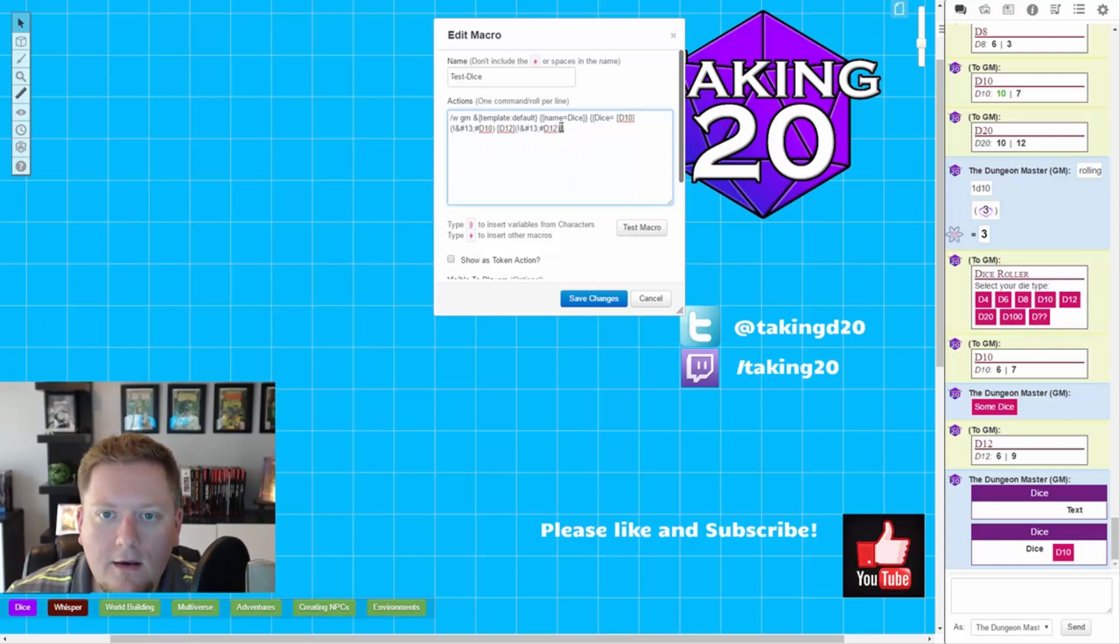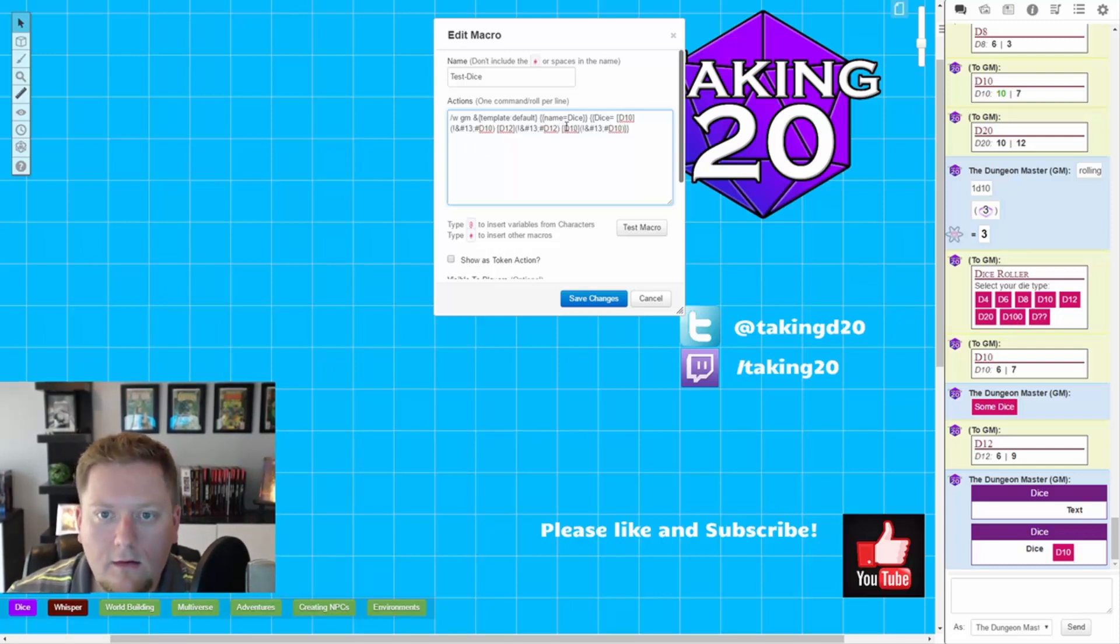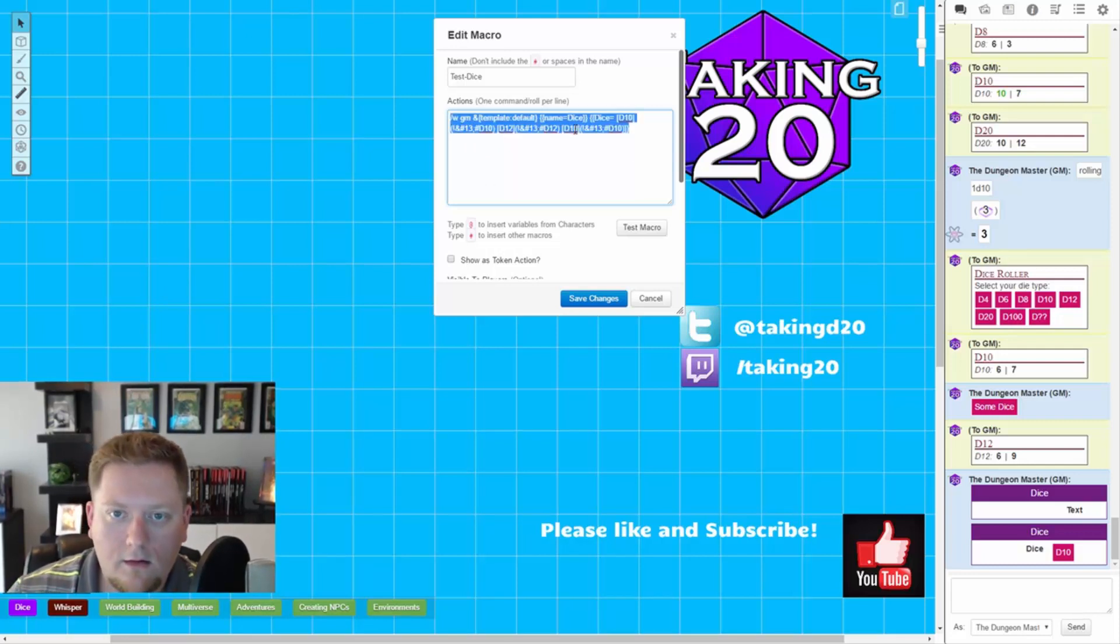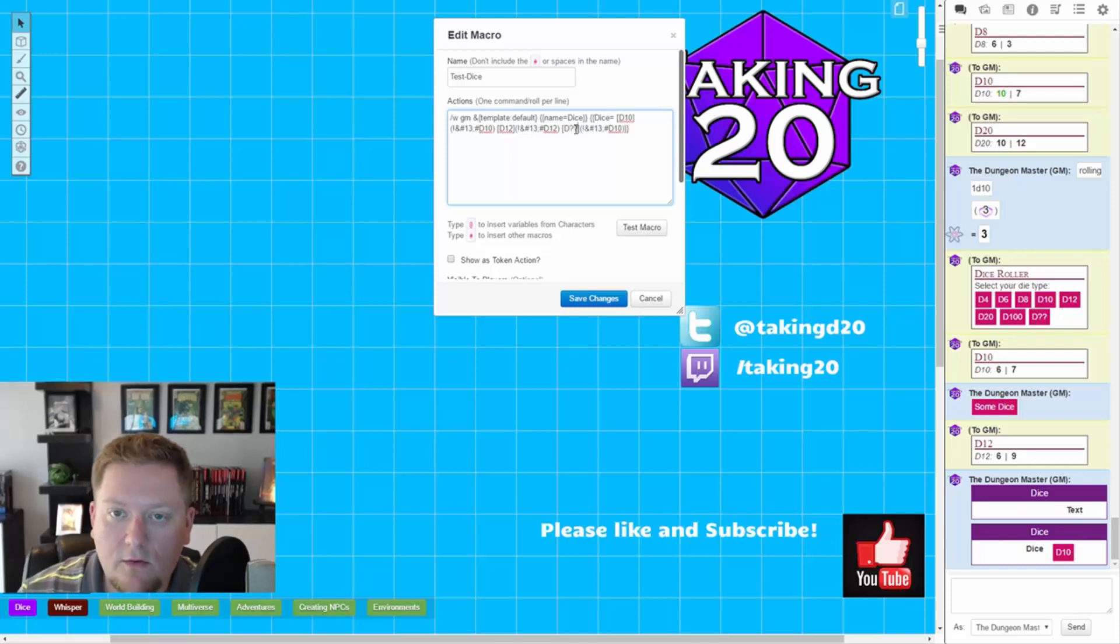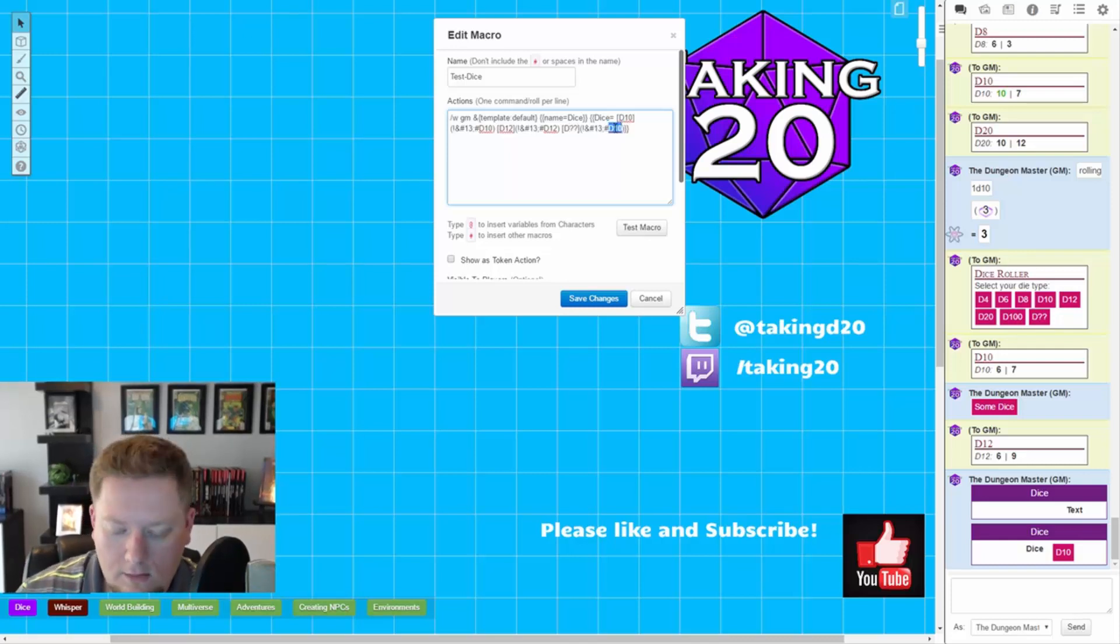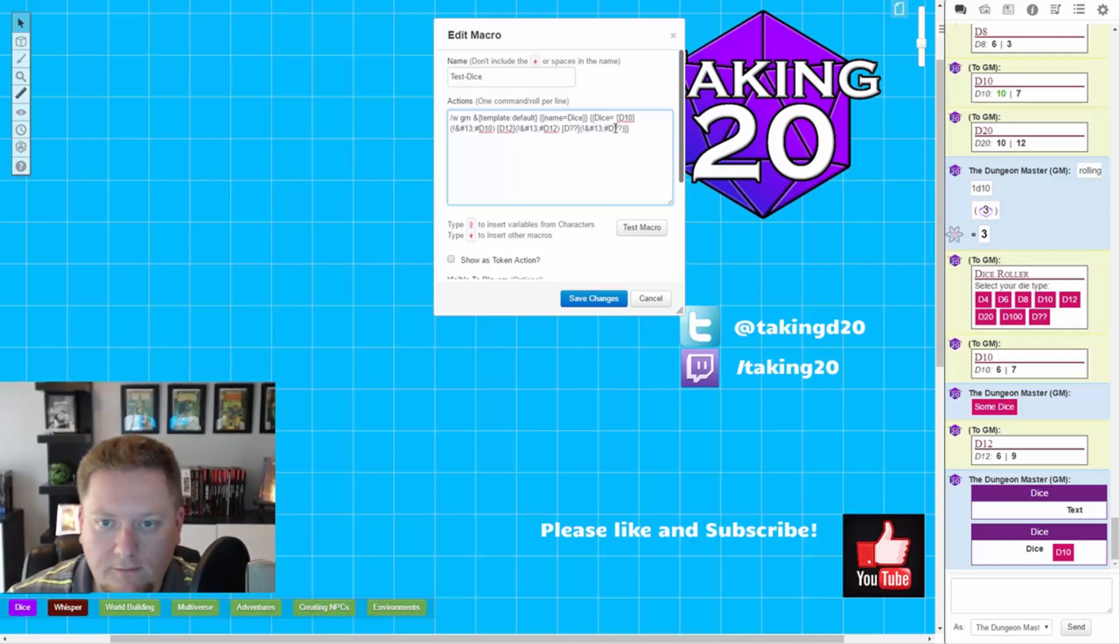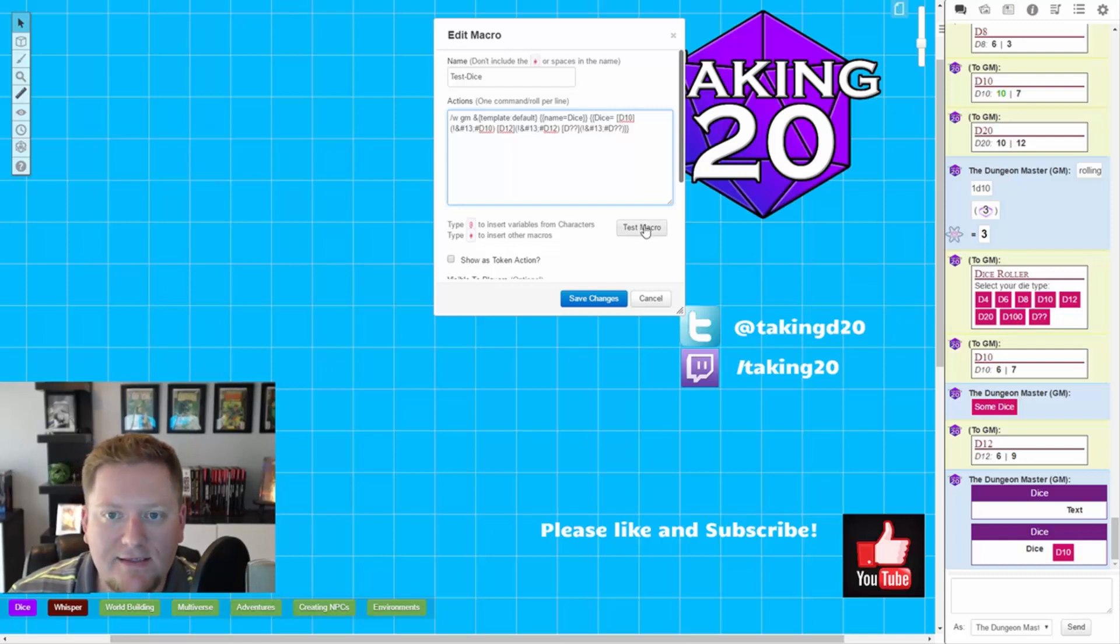and let's copy this and go ahead and add a few more. So let's do the D12. And then let's do the DICE query, which is D question mark, question mark, D question mark, question mark. And let's test this macro.